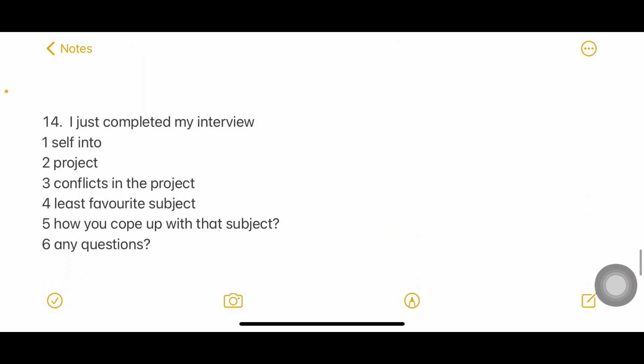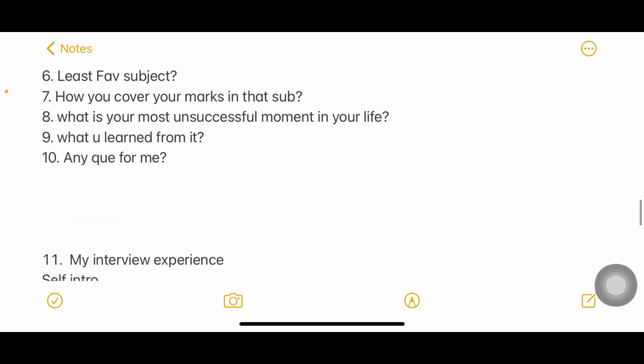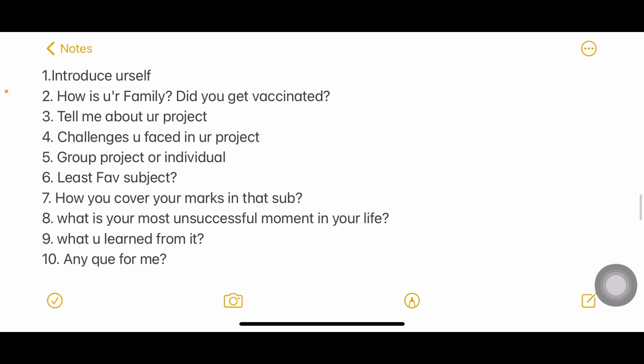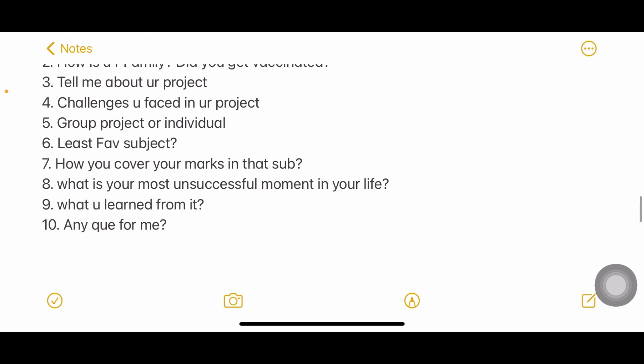Another experience lasting 15 to 20 minutes from CSE: self-introduction, family, whether you got vaccinated, your project, challenges in the project, whether it was a group or individual project — if group, they'll ask about your specific role and conflicts. They also asked about your least favorite subject and how you still managed to get marks in it, the most anxious and successful moment in your life, what you learned from it, and do you have any questions.